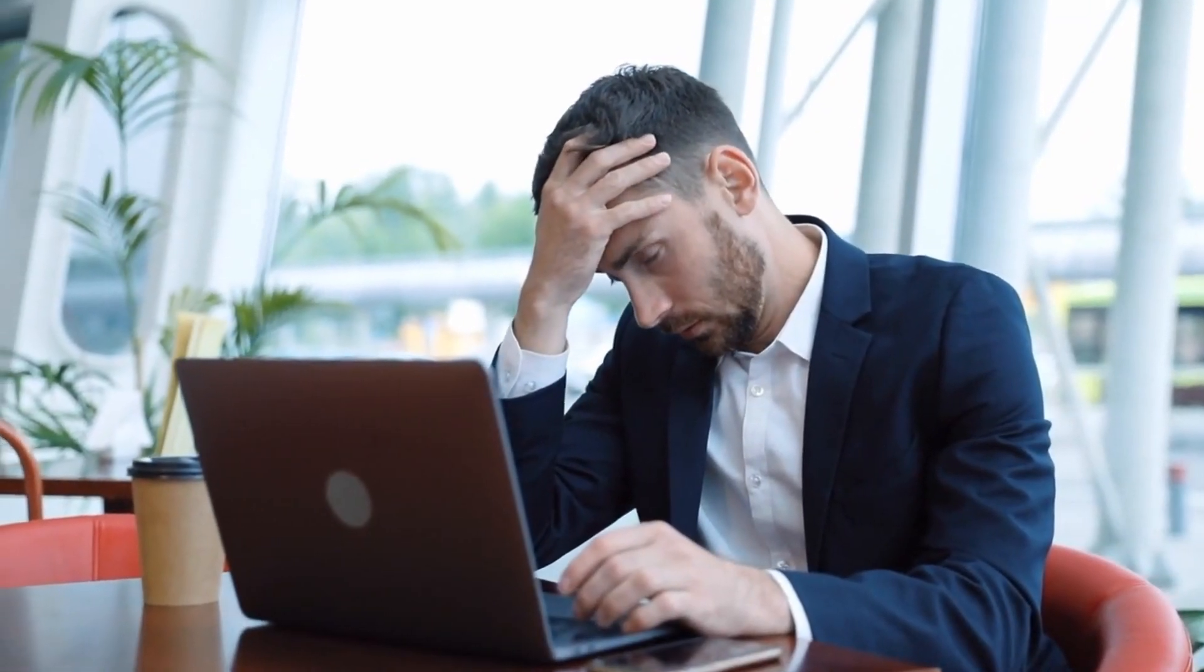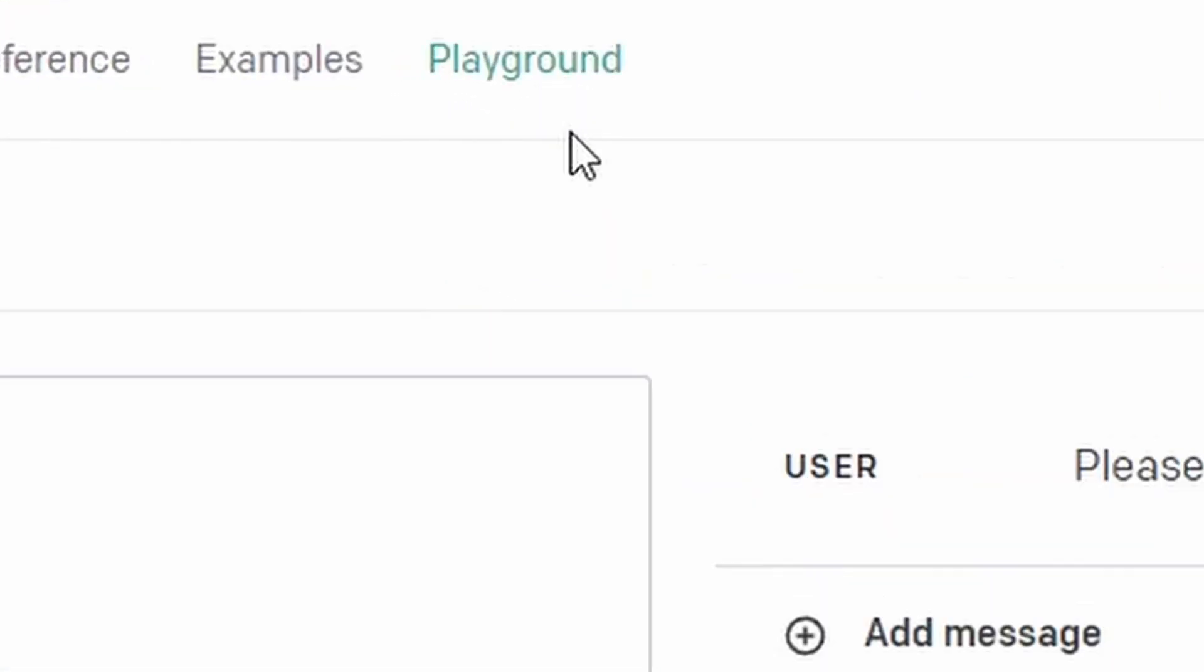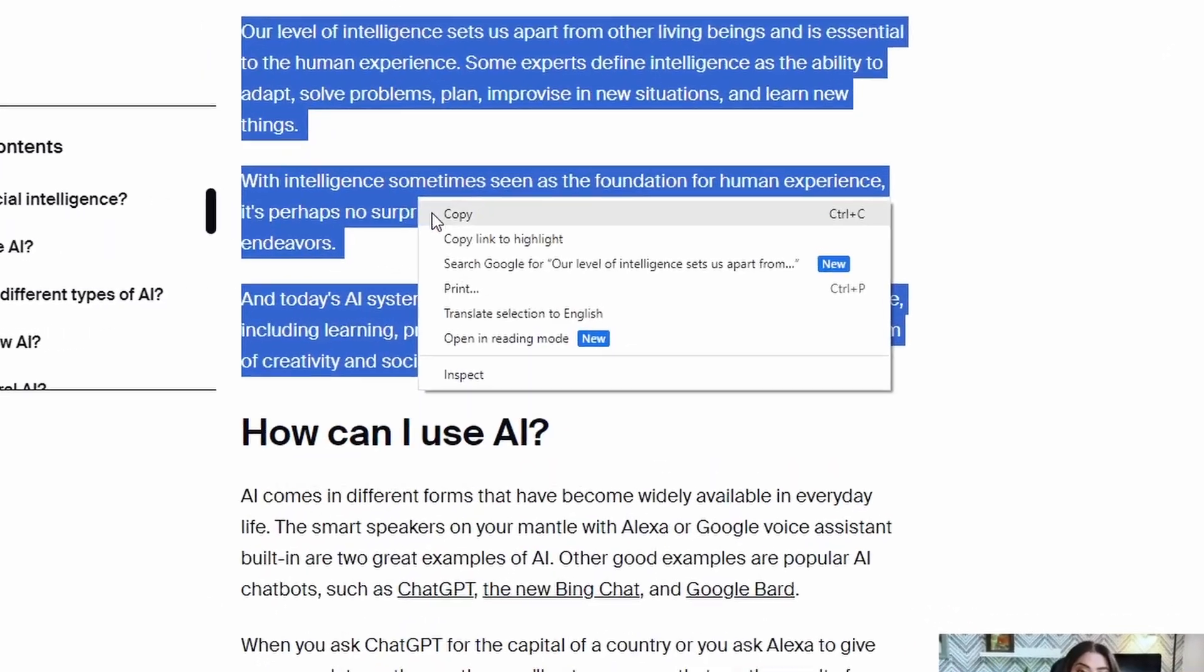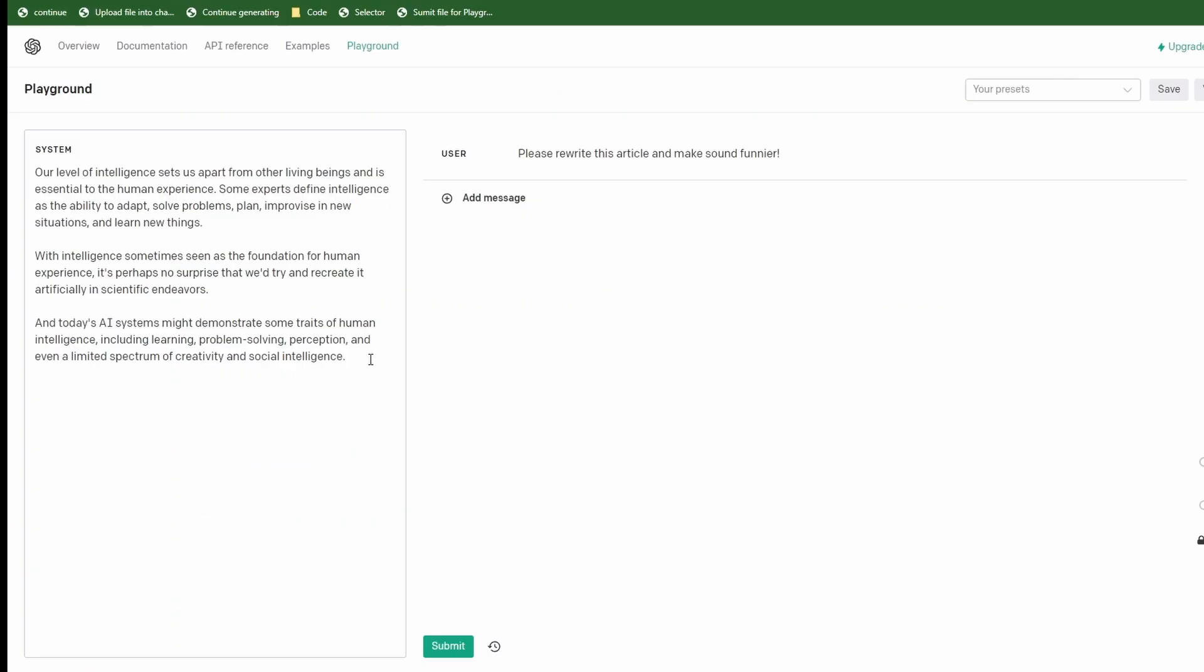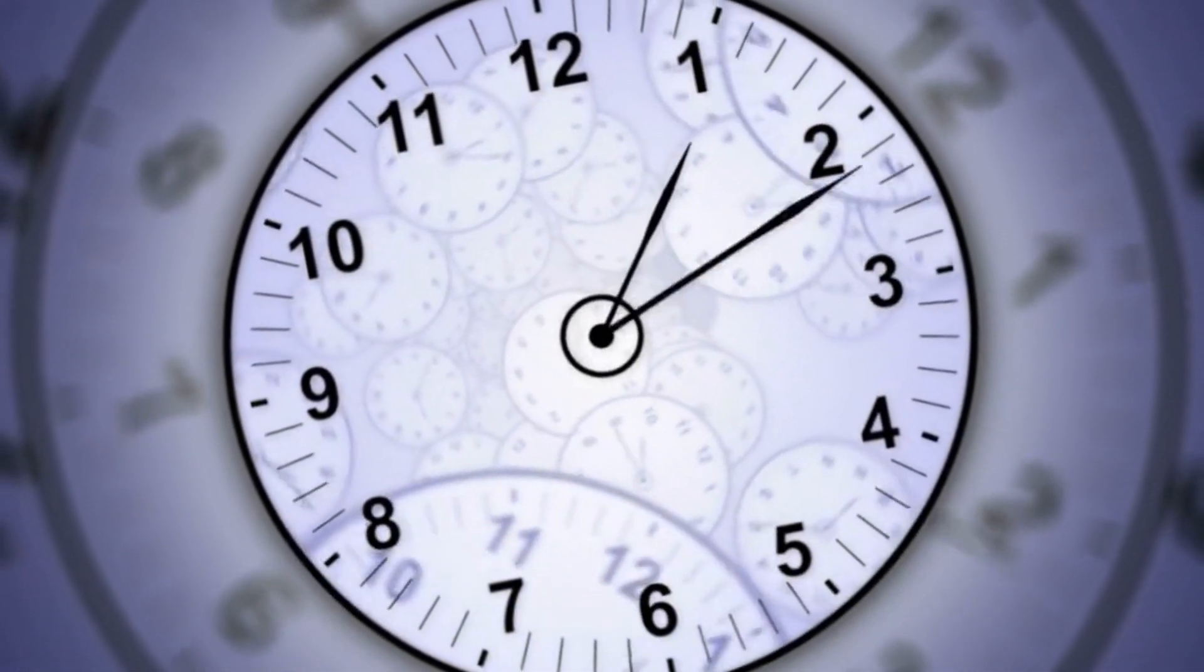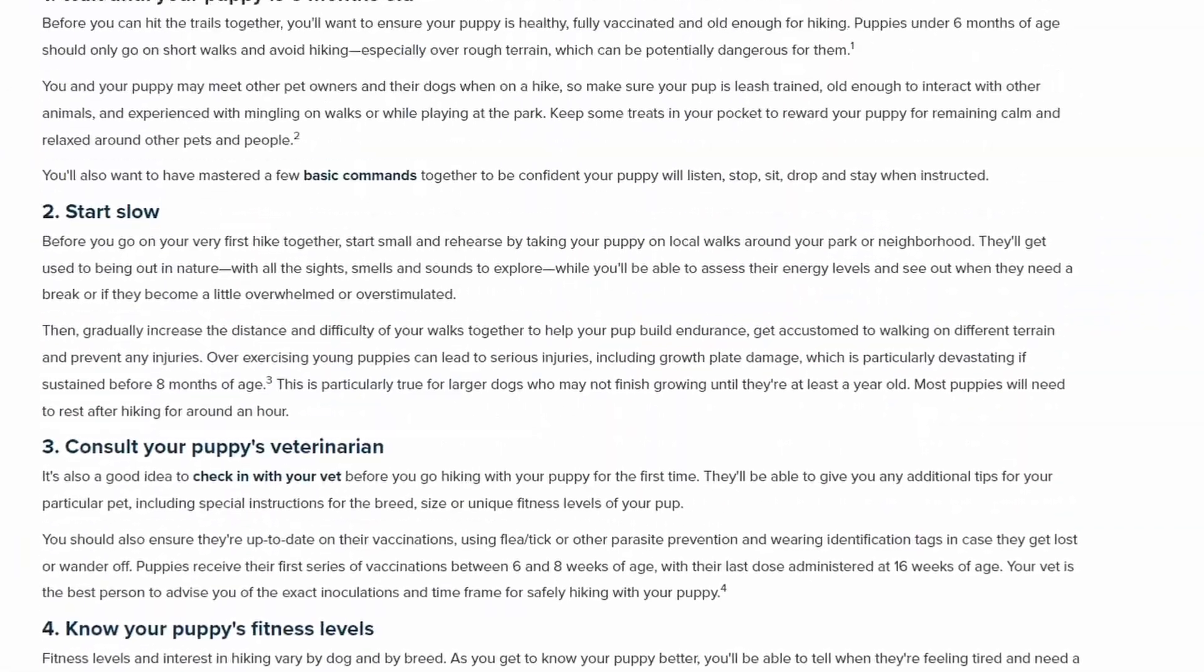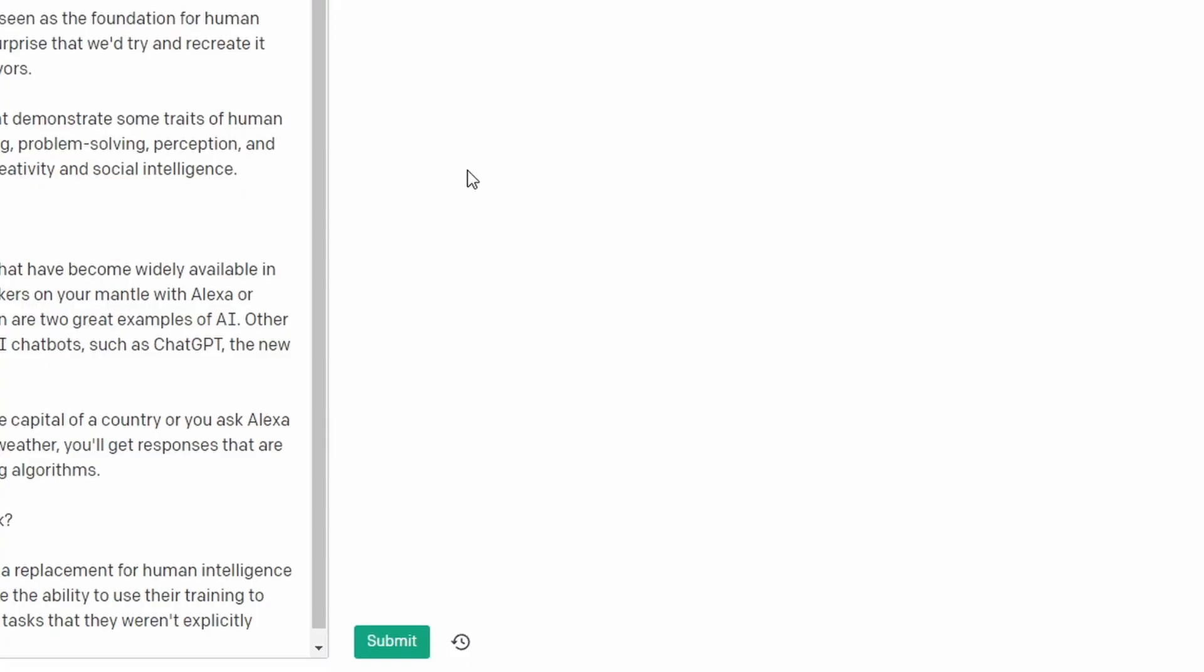Have you ever found yourself in those dreaded situations in Playground where you're crafting a blog post, an article, or any form of content and the process of adding the data back and forth becomes an absolute time hog? Trust me, we've all been there. The hours spent manually inputting information and tweaking can be frustratingly slow and draining.